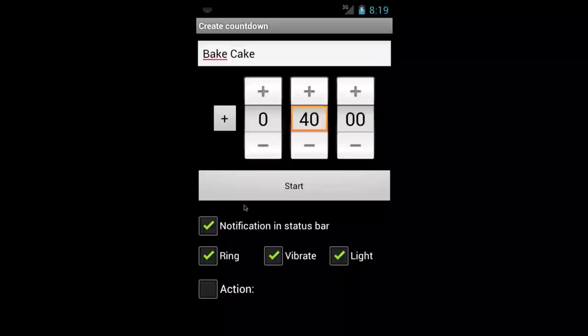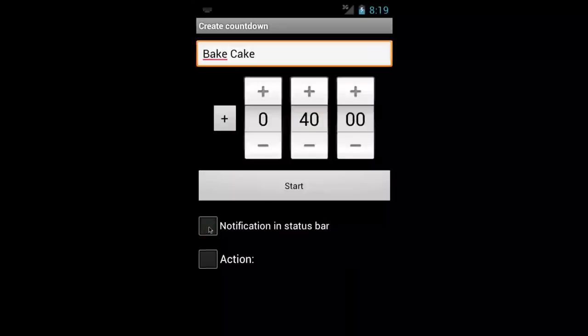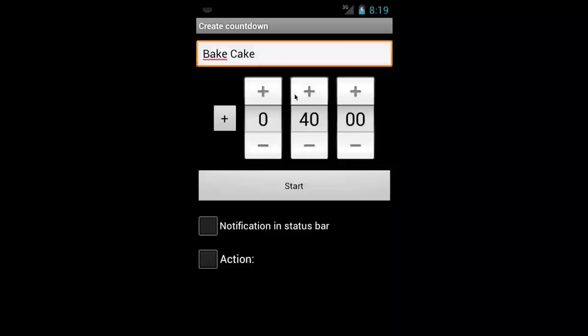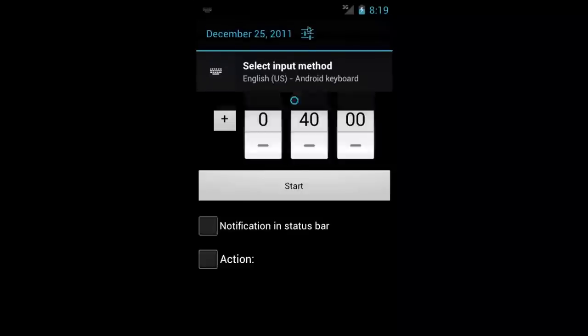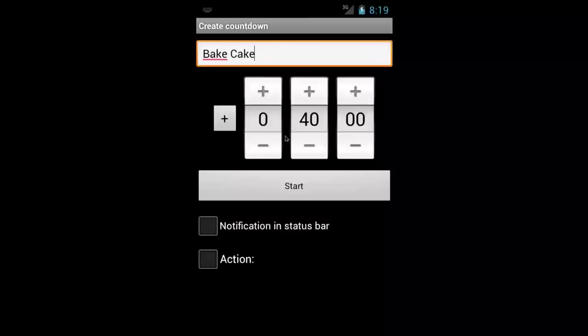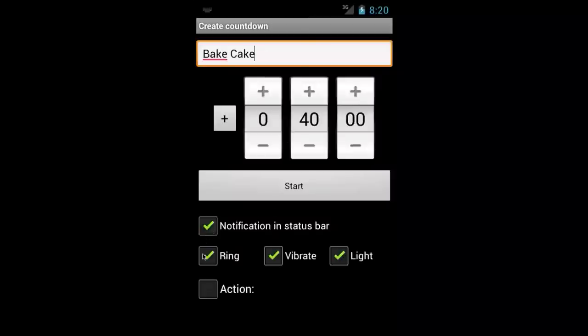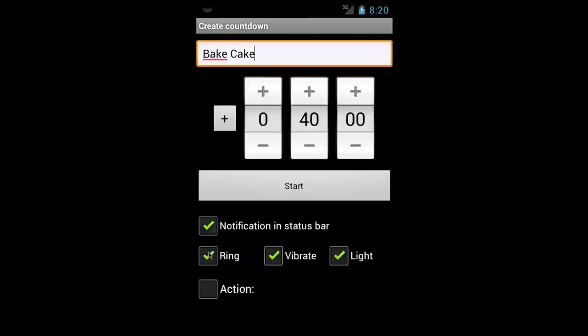Now here are the notification settings. You can select it so that if the app is closed you get a notification in the drop down here. So if you check that off then you get these other options. You can set it to ring which will use your ringtone, to vibrate, and you can set it to light.